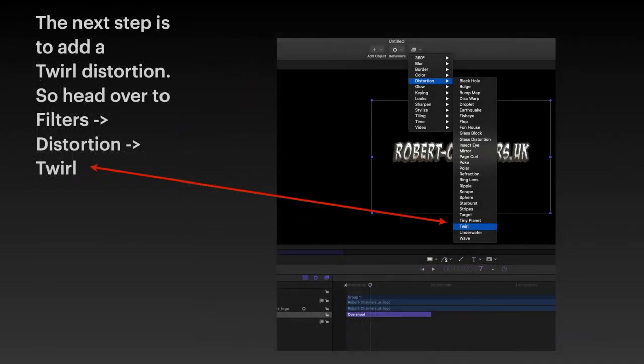The next step is to add a twirl distortion, where the text actually twirls around a little bit. So head over to filters, the next one to behaviors. Select filters, distortion, and twirl.